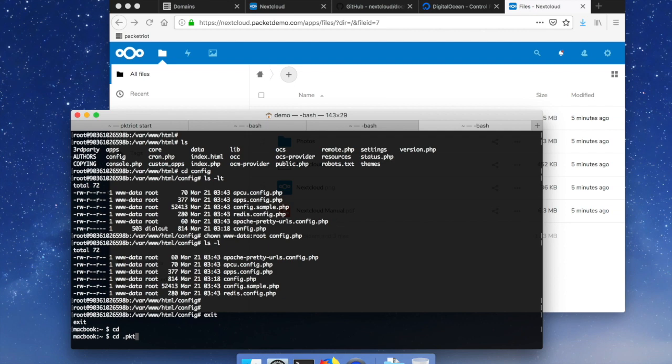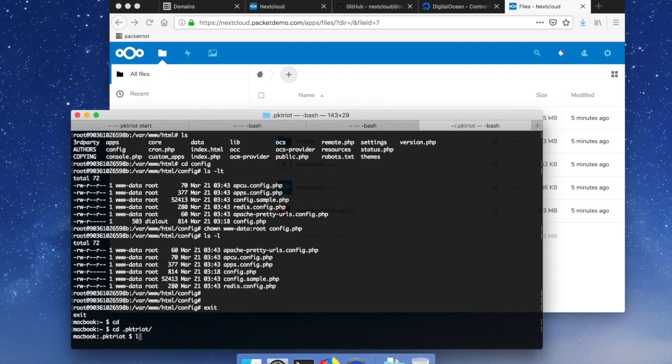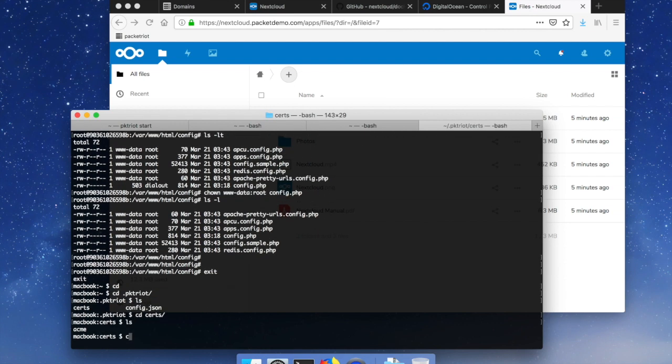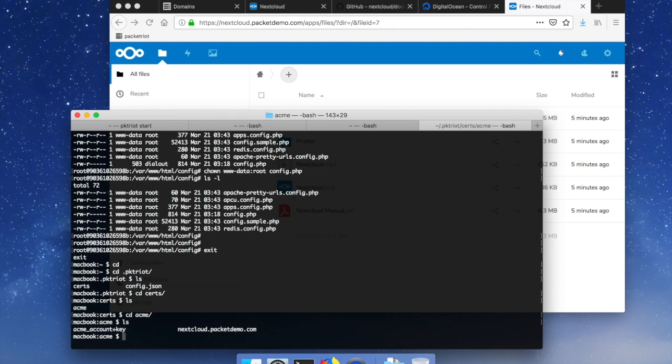If we visit the PacketRiot directory you'll see that we have this certs directory and then underneath certs there's Acme and then over here you'll see this is all of the TLS certificate information from Let's Encrypt is stored over here. So all that information is actually stored on the machine that you're running your PacketRiot client on.